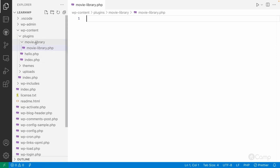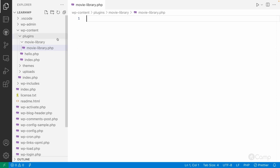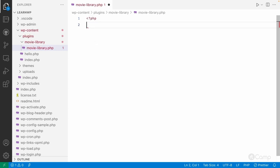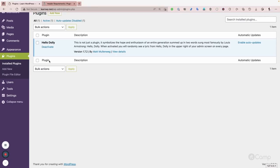There's a reason for matching the file name with the plugin folder name — also called the plugin slug. If the file name doesn't match, WordPress will scan all files at the root level of the plugin folder to find which one has the plugin header, and that file becomes the main plugin file. Keeping them the same makes identification easier. I'll add the plugin name 'Movie Library' in the header.